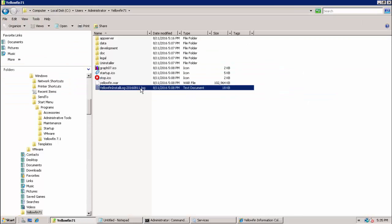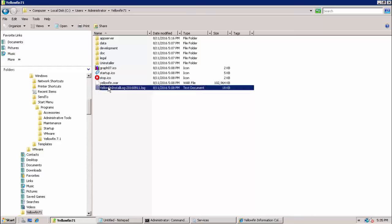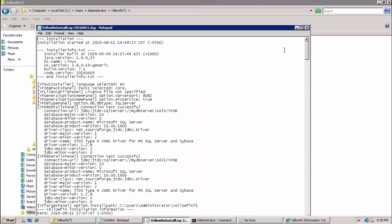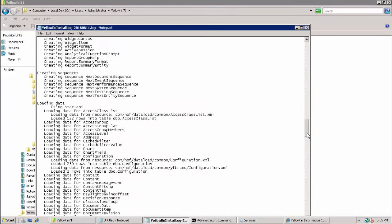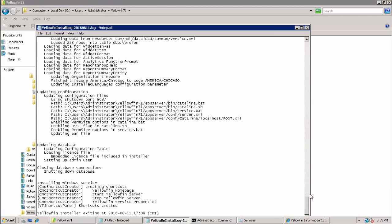Finally we will cover the location of the Yellowfin install log in case any errors are encountered up to this point. This file is located in the specified Yellowfin installer directory. If any errors are encountered please contact BMC customer support and provide this log.